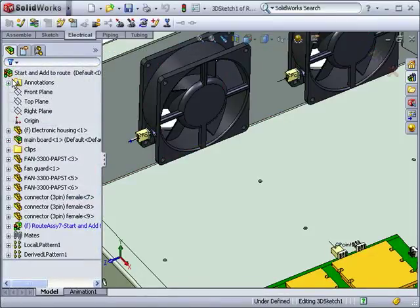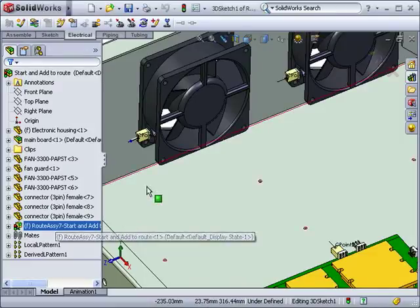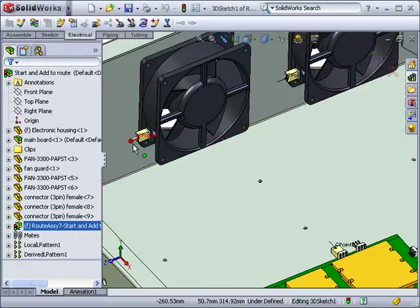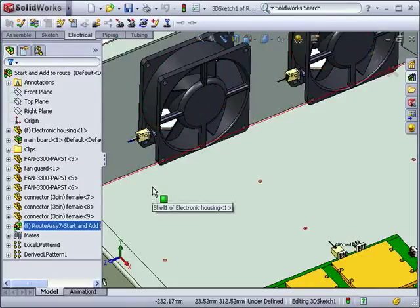You can see a new route subassembly has been added in the feature manager tree. The connector used to start the route is automatically considered part of the assembly. The other connectors, however, are not.